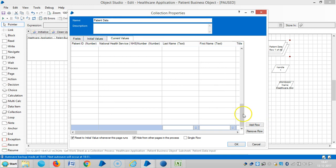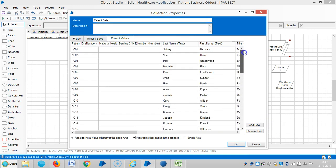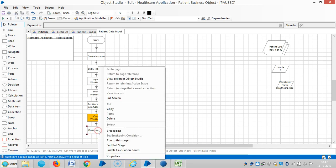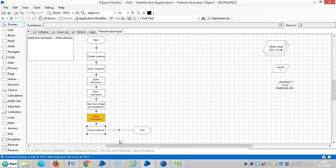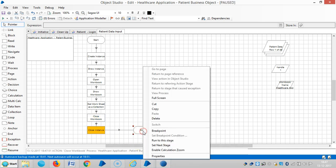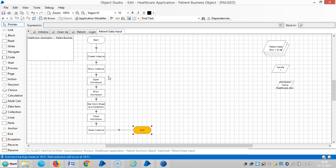Then close workbook. Run to this stage. Now it is transferred. If you observe here, the information is transferred. Run to this stage. It is closed. Then run to this stage. So far we transferred the data from Excel file to collection.